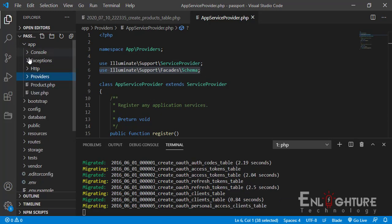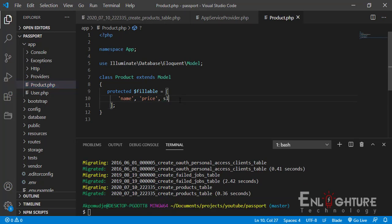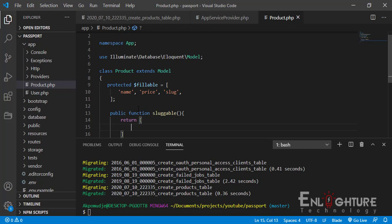I want to go to the product model and add `slug` to the fillable array. So I've added slug to it. One more thing — I'm going to create a public function. When you go to the official documentation page you'll see everything I'm doing here. We return the configuration, which you can actually modify to what you want.